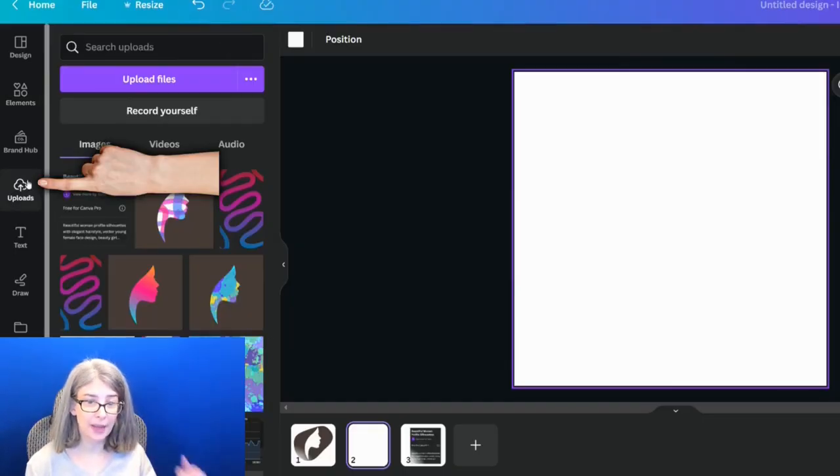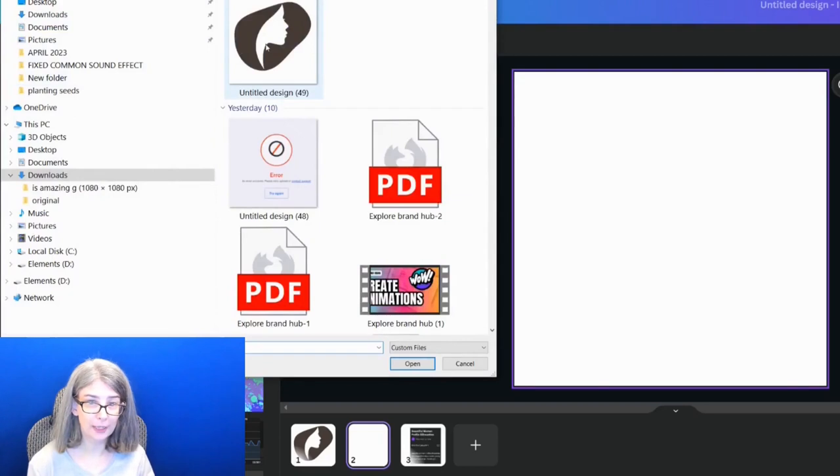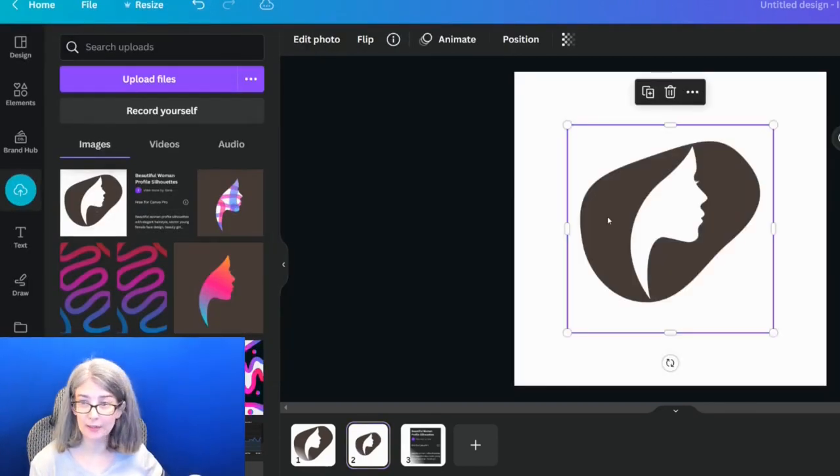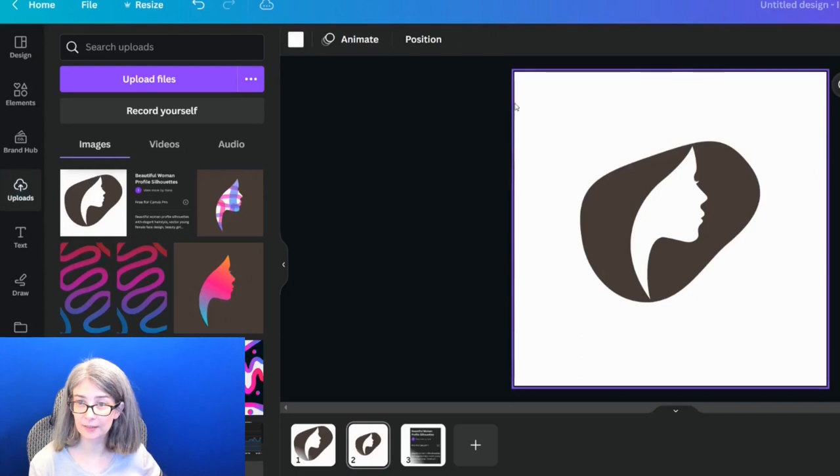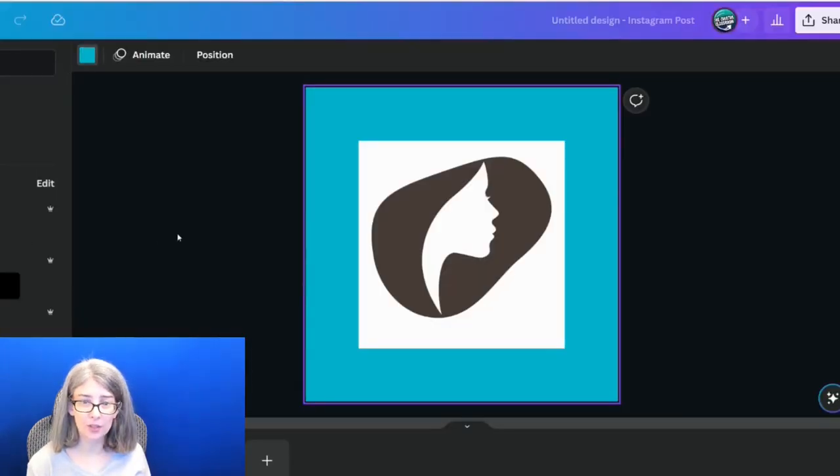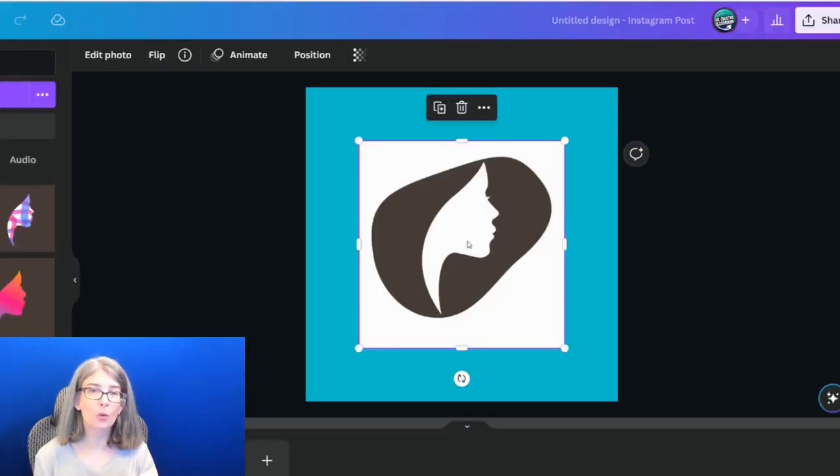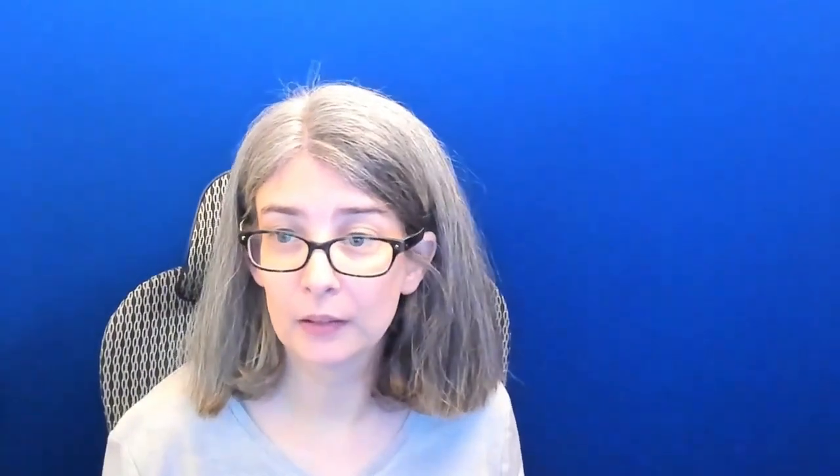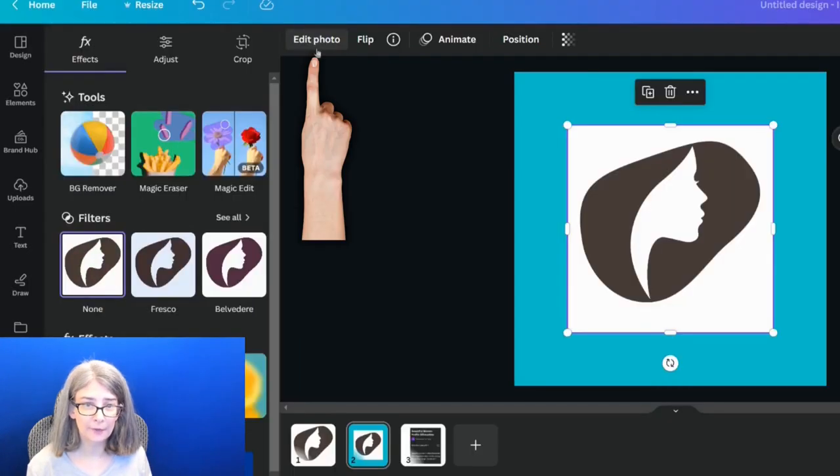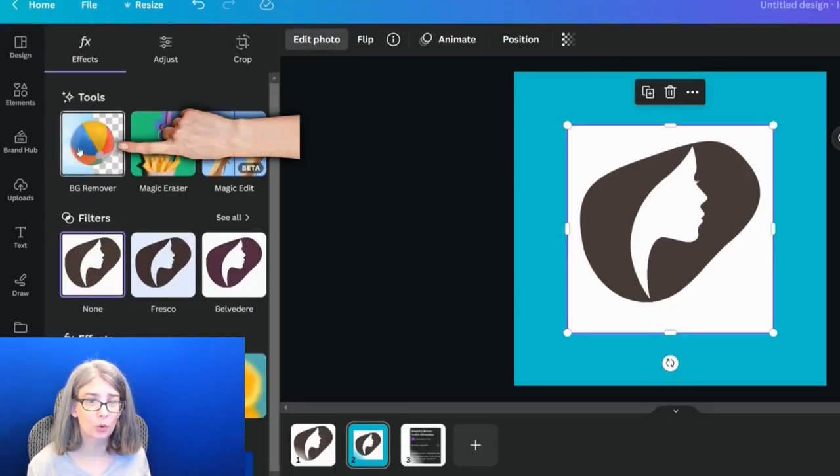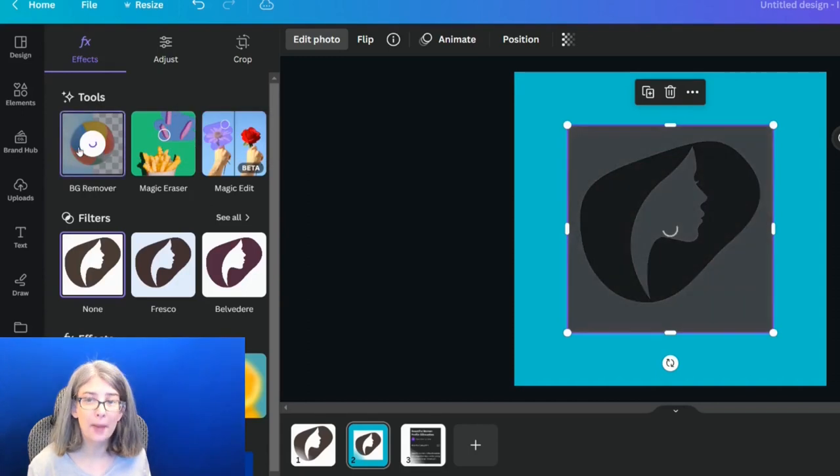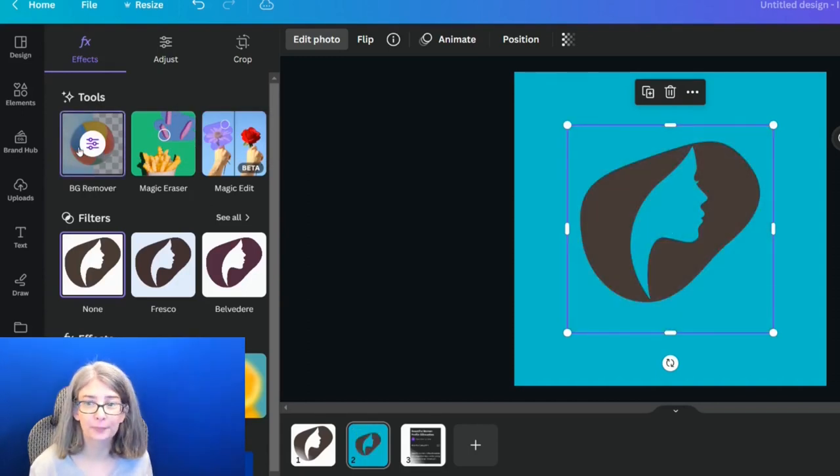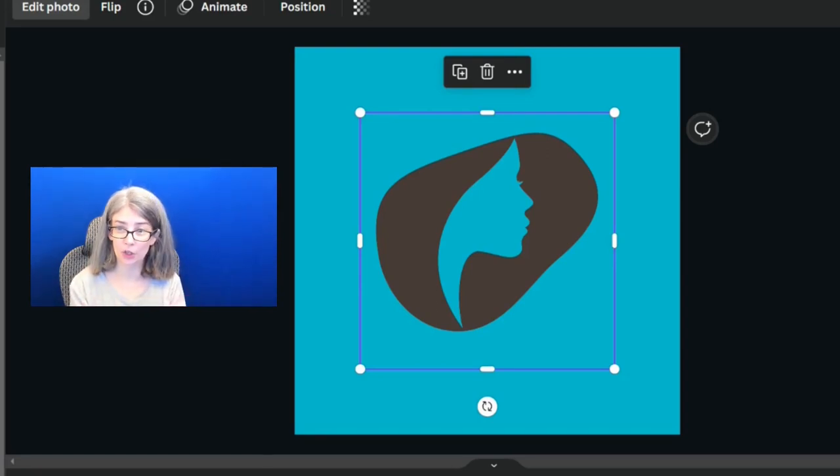Step two, you're going to bring in that object. So here we go, we're bringing in this picture that we just created, which is this. I'm going to change the background so that you can see when I remove the background from this picture, which is why you need the Canva Pro plan. Click the picture, edit photo, and then what we're going to do is click this tool, background remover. It removed the background and it removed that silhouette portion. Does that make sense so far?